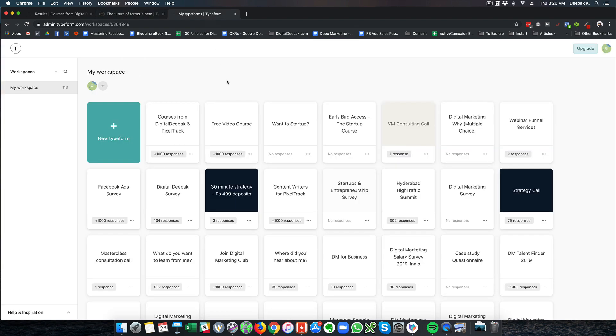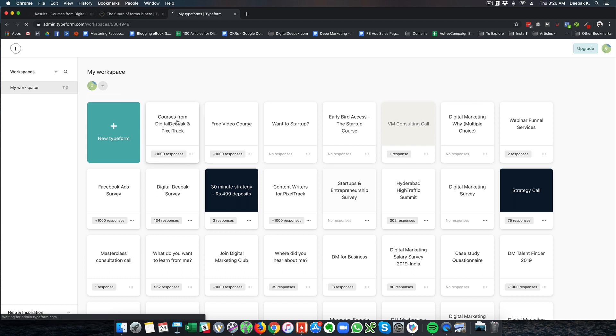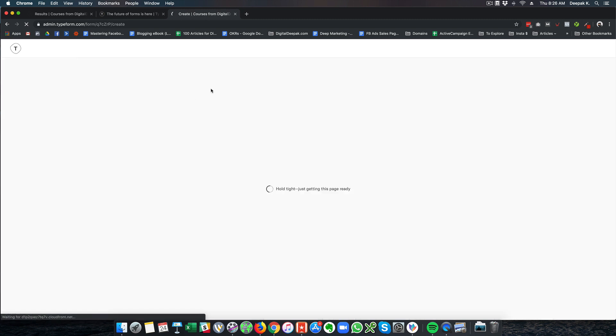So here is how the login of my Typeform account looks and you can see I have created 113 forms so far and this is the most recent form I have created.